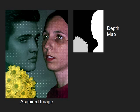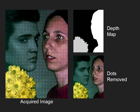In contrast to other active illumination techniques, the projected dot pattern can be removed from each acquired image.